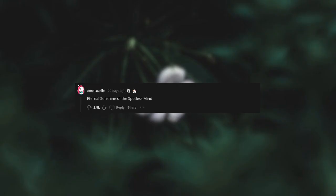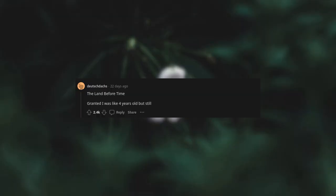Eternal Sunshine of the Spotless Mind. The Land Before Time. Granted, I was like four years old, but still. An American Tail.